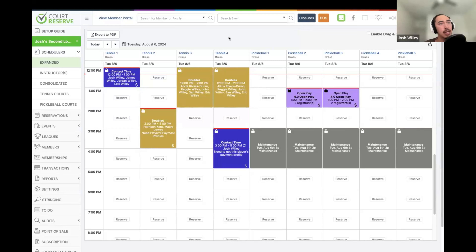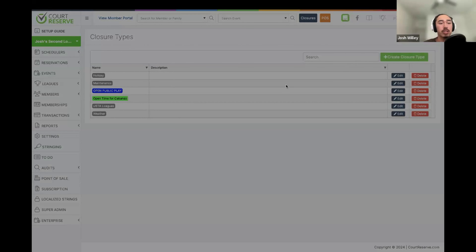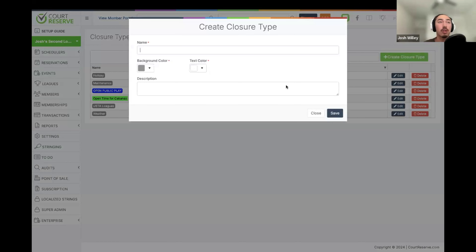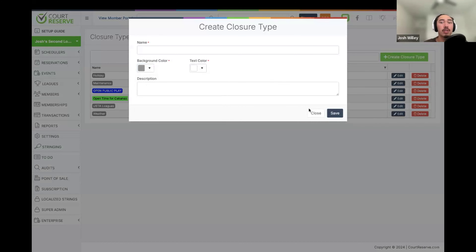From Closure Types, we can create a closure type for any reason we may need to close courts — maintenance, holidays, weather, and so on. We can choose the closure type name and also choose things like background color and text color so that closure types are more easily identifiable on the scheduler for your members.